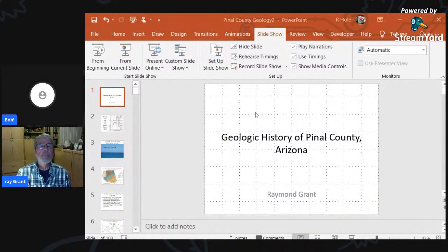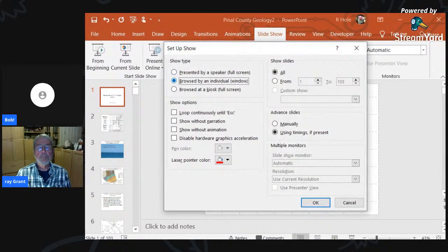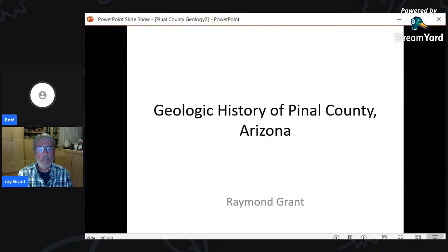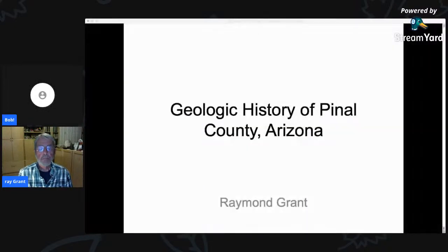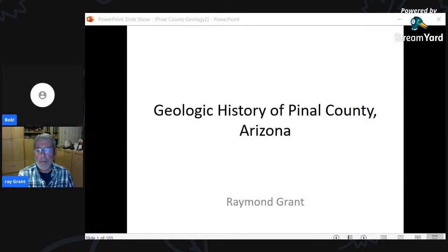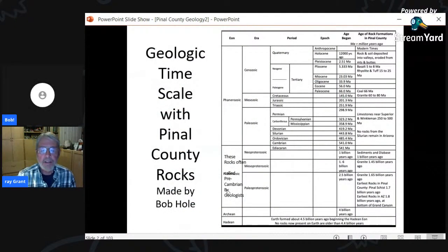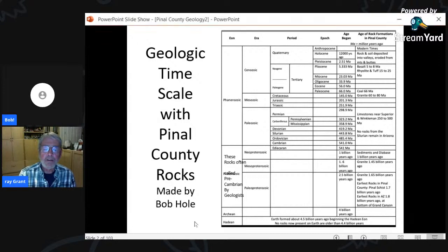Why don't I run the slideshow — I'll take yours off screen and put mine on. We're going to talk about the geology of Pinal County. You might ask why such a narrow scope. Well, we have this museum — the Pinal Geology and Mineral Museum — and I think nowhere around would be an exhibit of geology of Pinal County.